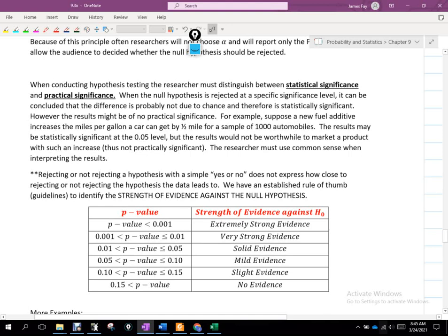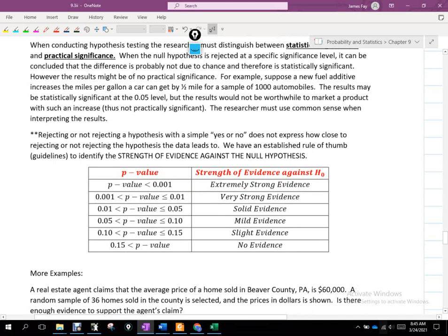So we have an established rule of thumb — a guideline, not written in stone, but a good tool used frequently in statistics — to identify the strength of evidence against the null hypothesis. If your p-value is less than 0.1 percent, we have extremely strong evidence to reject the null hypothesis. That would be a situation way far away from the threshold of rejection.